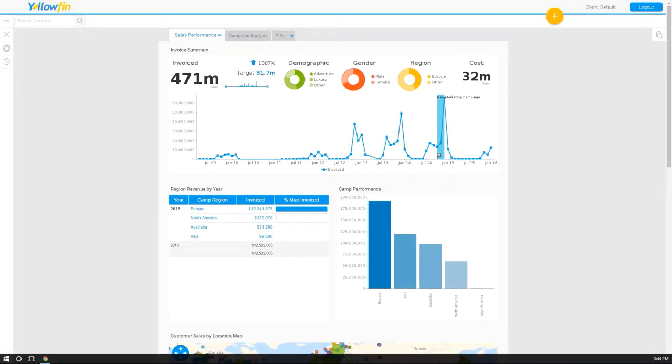Welcome to our video on loading spreadsheets or CSV files. Not only does Yellofin have the ability to connect to a database or data source, but we also allow you to upload your spreadsheets or CSV files.